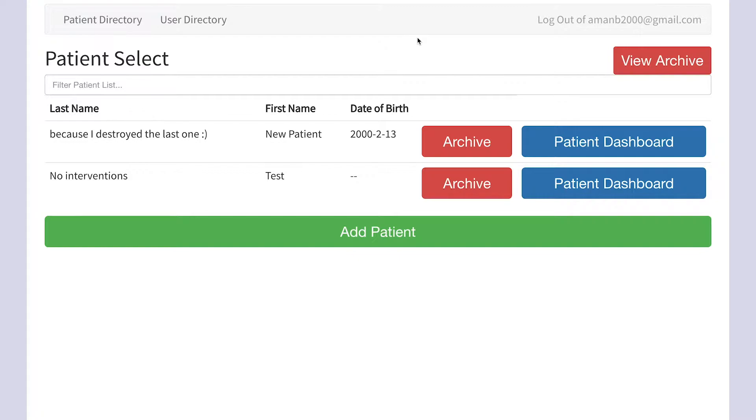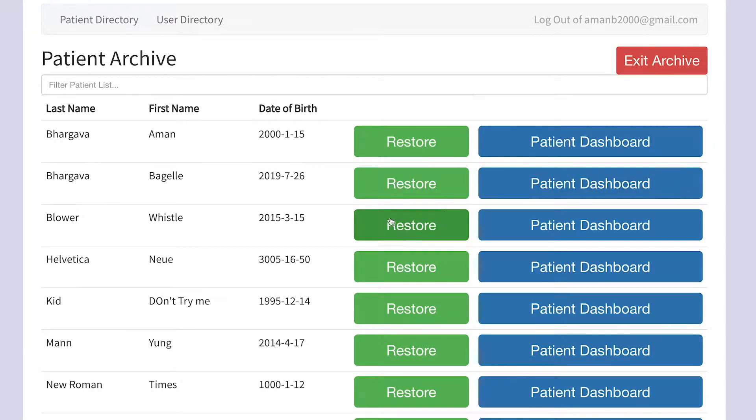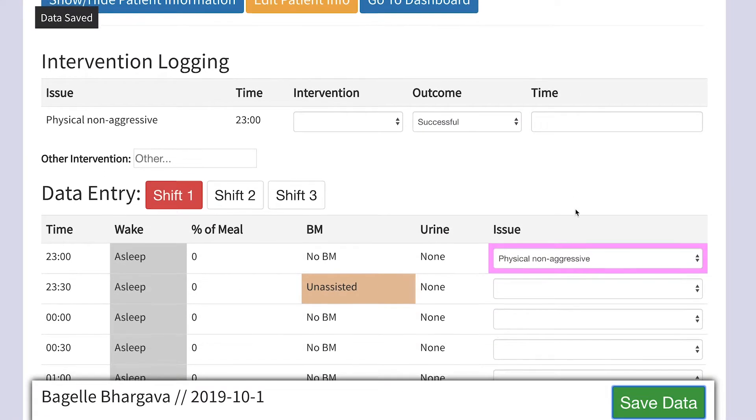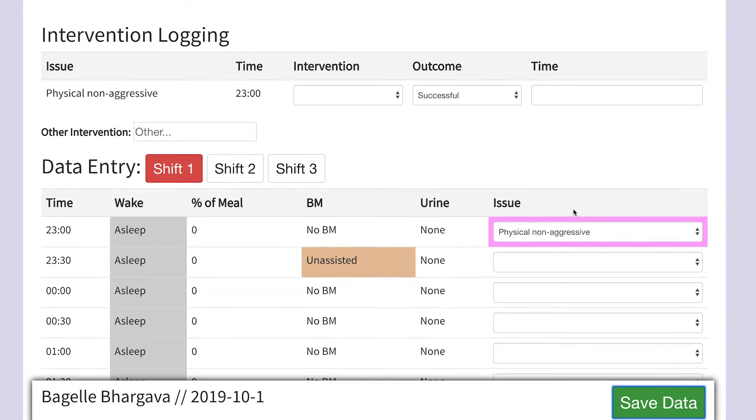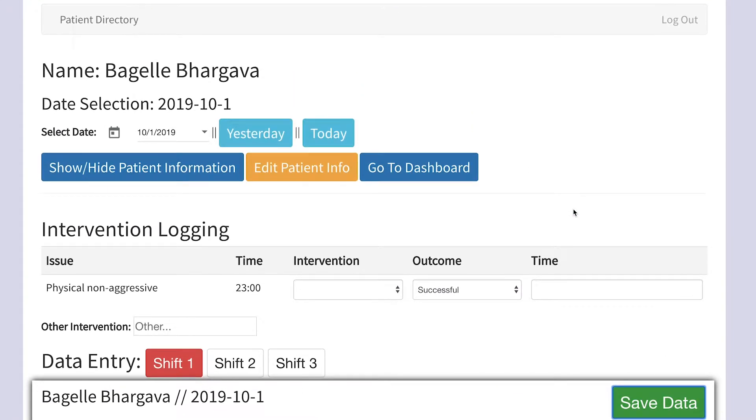It all starts with an interface. We streamlined the data input process to gather more data more efficiently. The system was built with human and machine learning in mind.